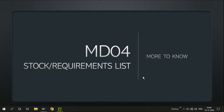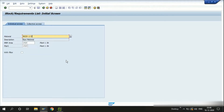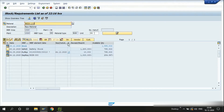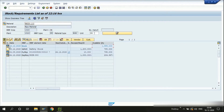Let's go into the MD04 screen. Today we'll be using a raw material as an example. From the MD04 screen we can see that we have an available quantity of 1,985.003 kgs in our plant stock. Wherever you see the available quantity in the row of the stock, it means that this is the available quantity in our plant stock.